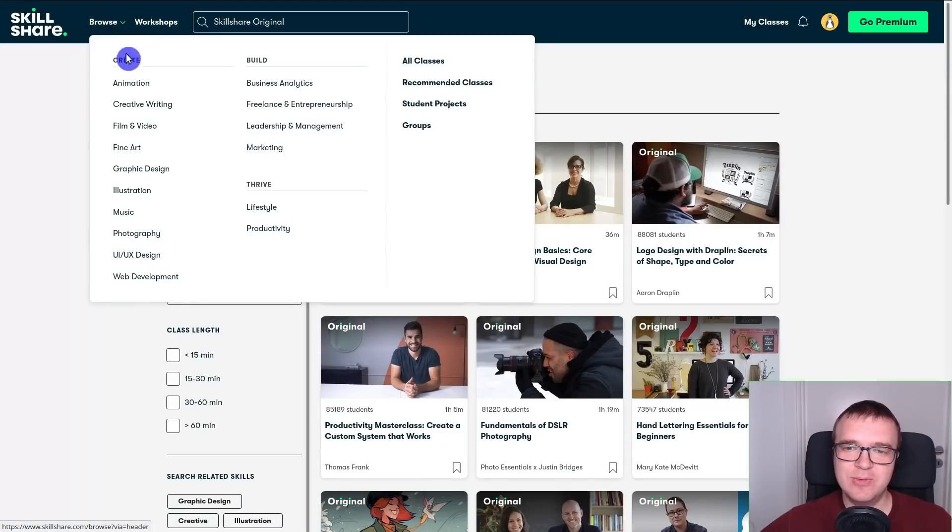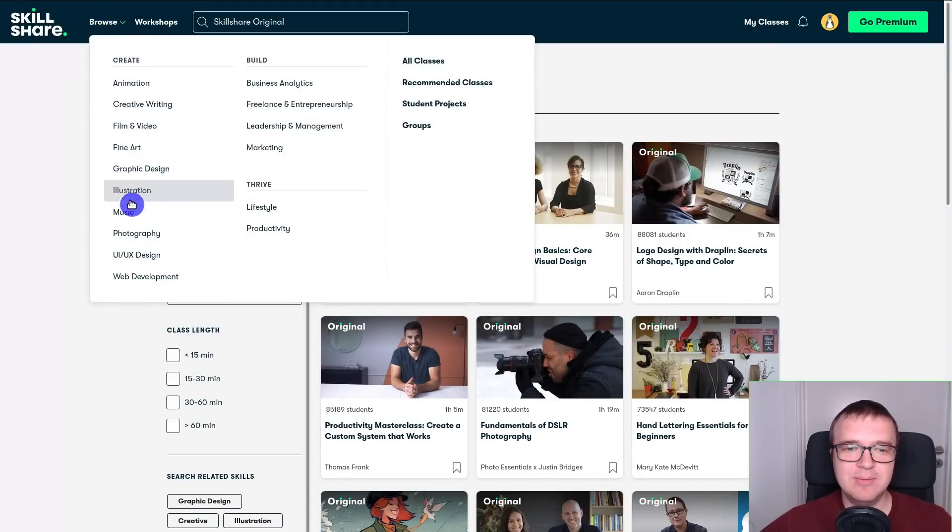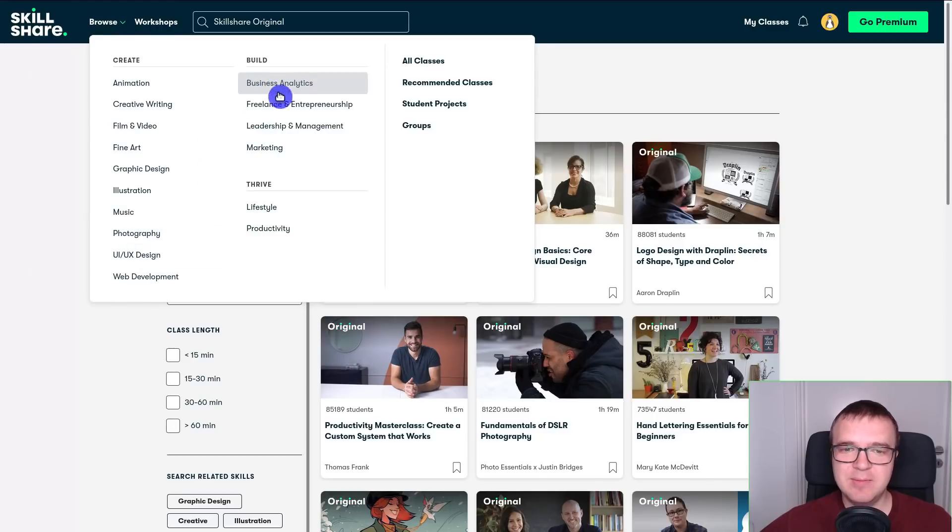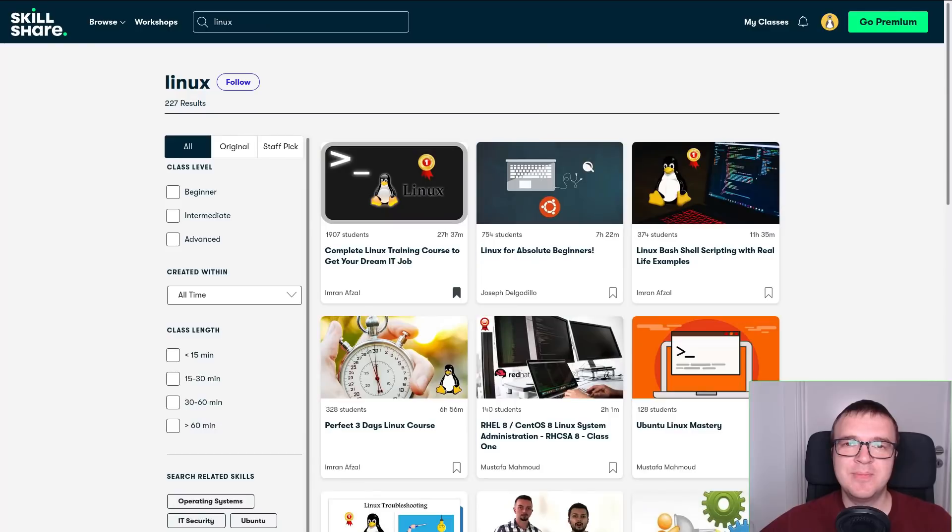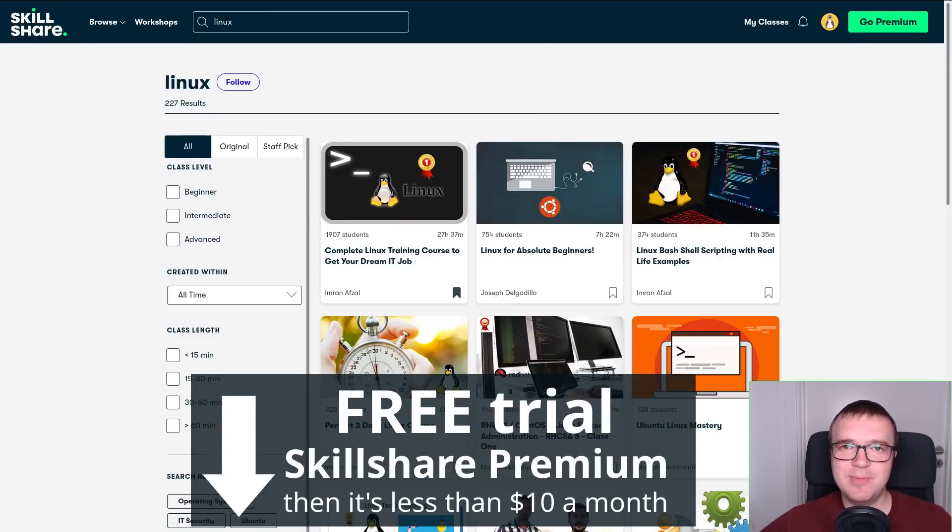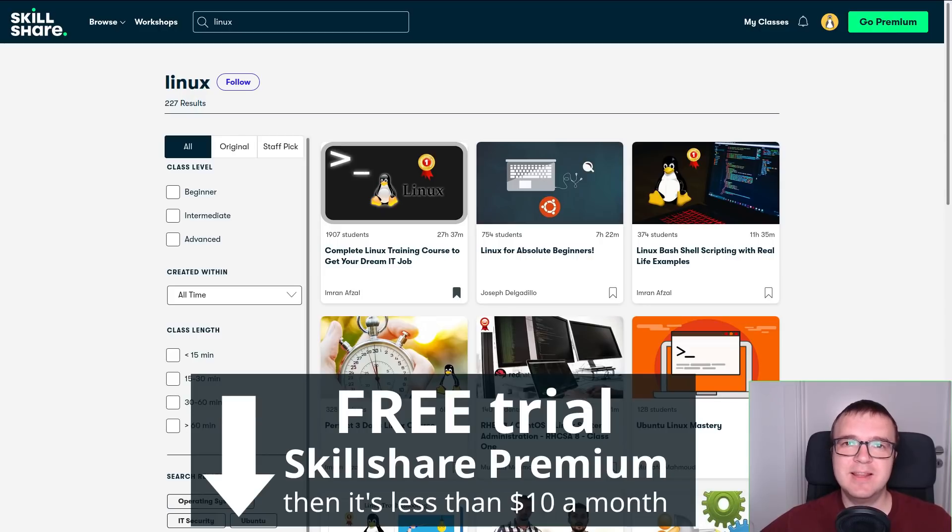including writing, video making, music, design, web development, business, lifestyle, and productivity. You will also find many Linux classes here. The first 1,000 people who click the link in the description will get a free trial of Skillshare Premium.